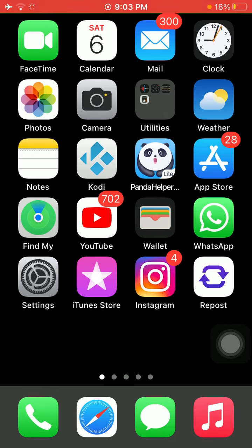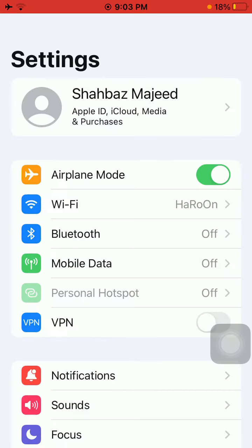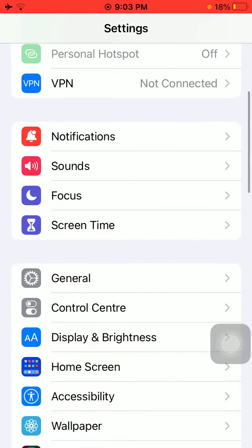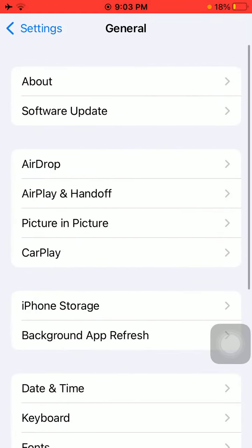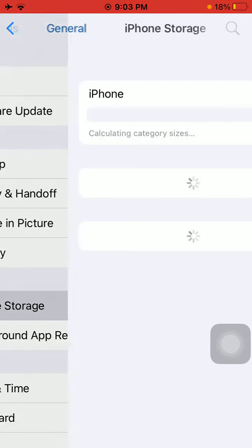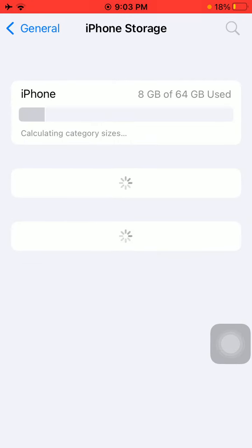After the force restart, launch Settings, scroll down, and tap on General. Tap iPhone Storage and make sure that the iPhone is not running out of space. If there is any issue, free up some space.